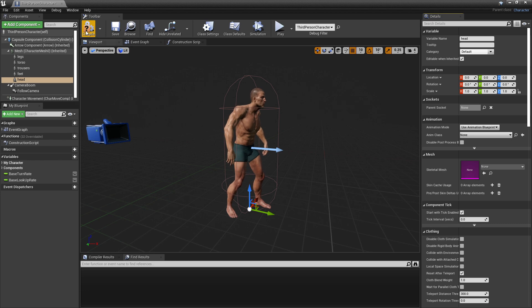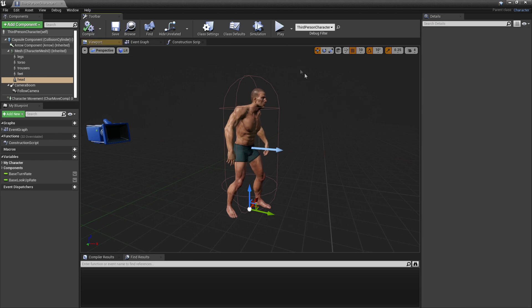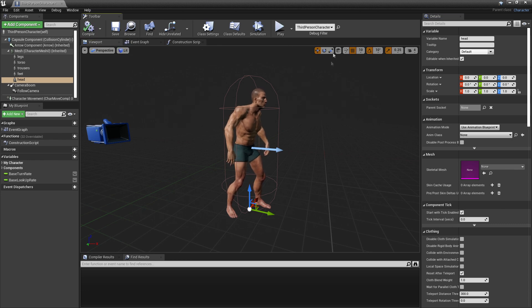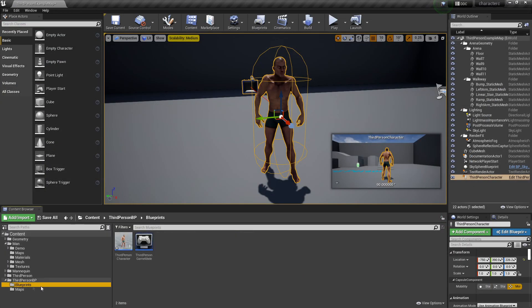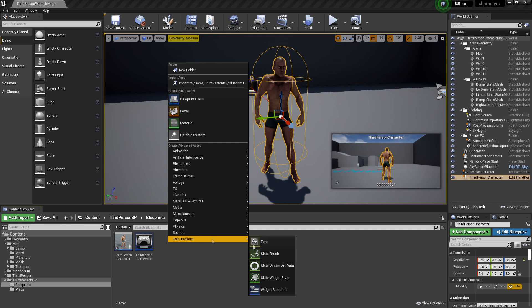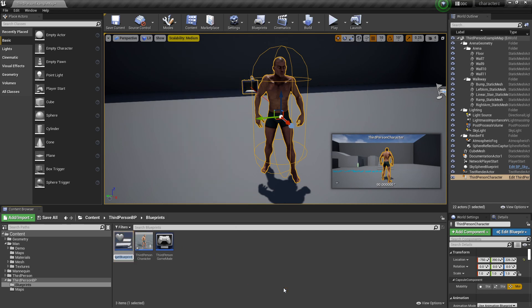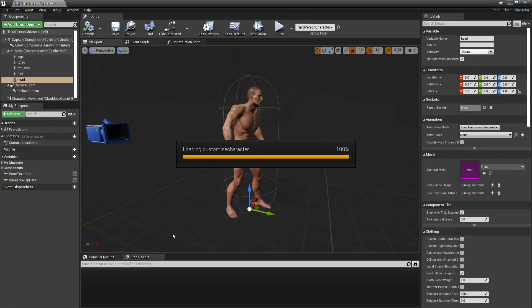Now that we've done that, compile and close the character blueprint. Go to your blueprints folder, right-click, look for User Interface, then Widget Blueprint, and call it Customize Character. Double-click to open it.